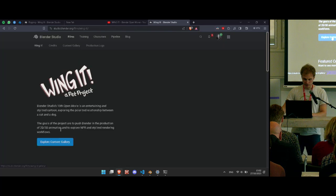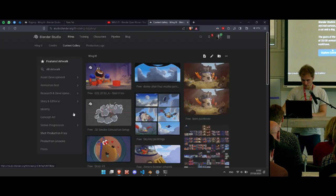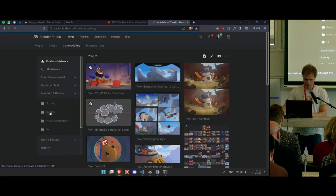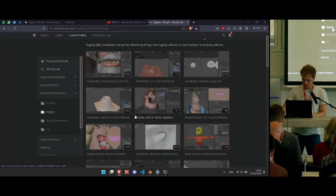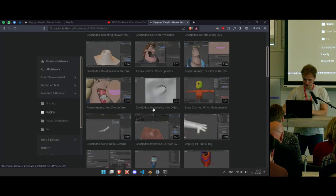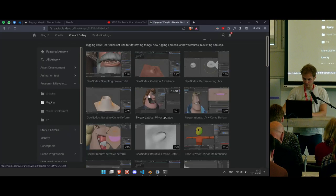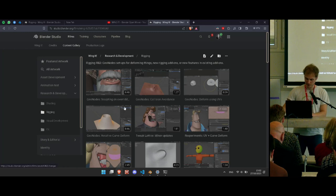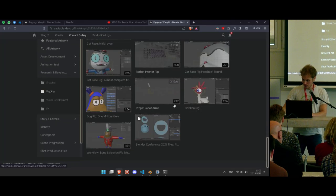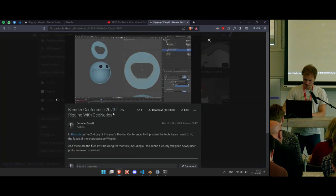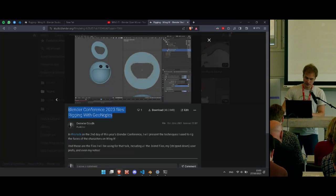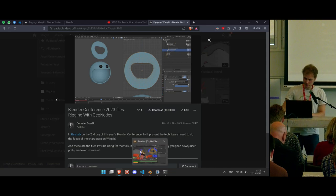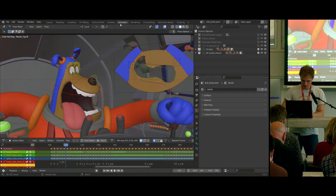If you go to Wing It, see movie, explore content gallery, and then go to Research and Development > Rigging, and go all the way to the bottom — this is all the tech live as I was coming up with it. Here at the bottom we have Blender Conference 2023 files, and you can download different checkpoints from there.